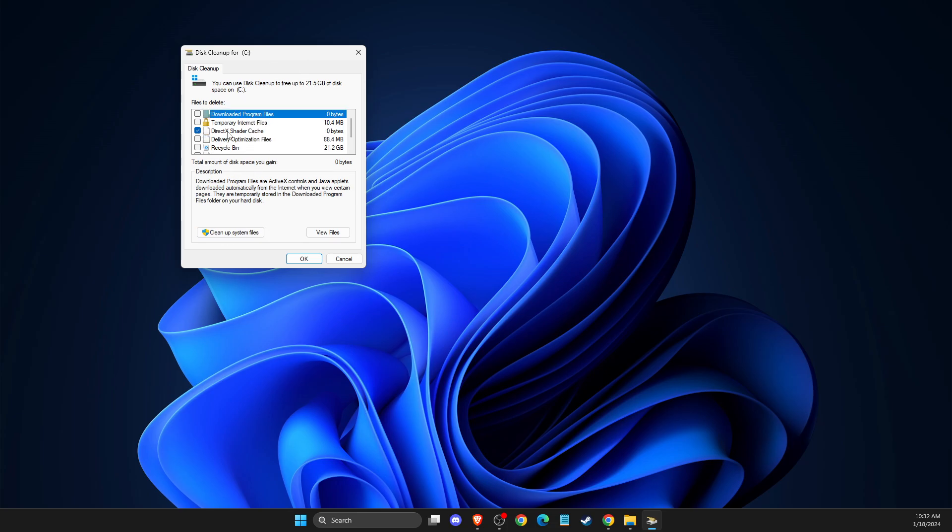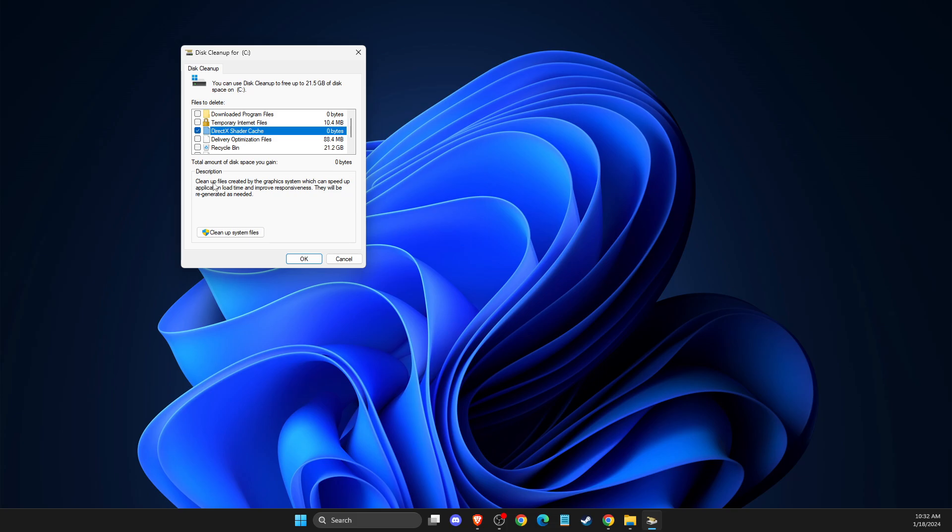you need to look for cleanup system files. Make sure that nothing is selected here, but DirectX shader cache file. So all the files is disabled, but this one is turned on.